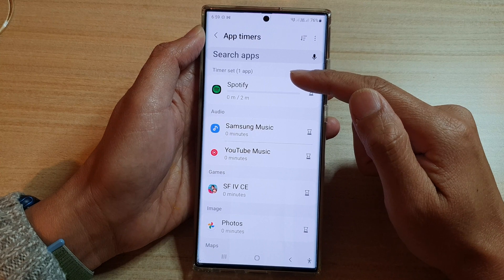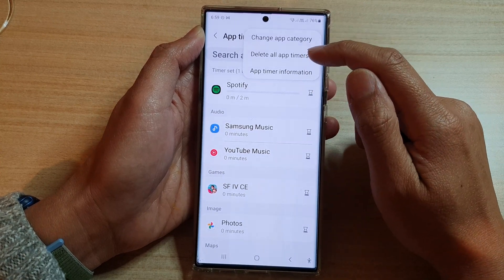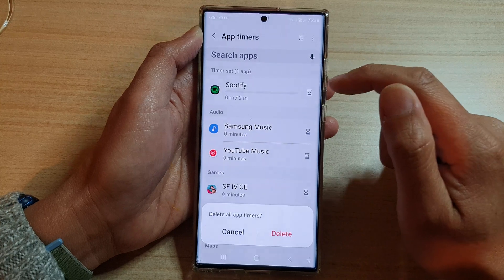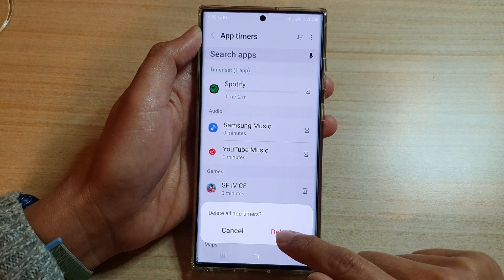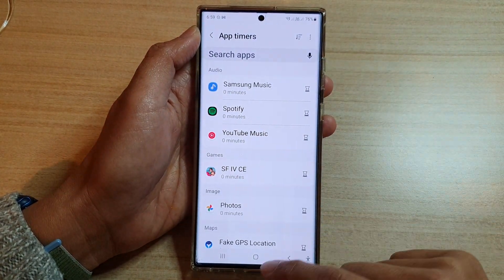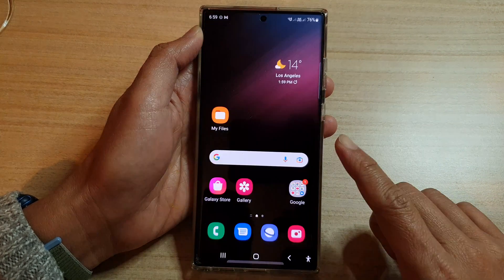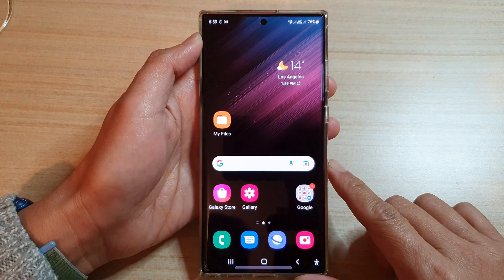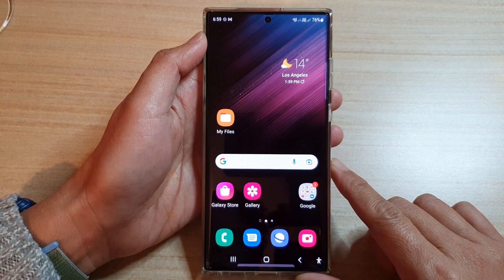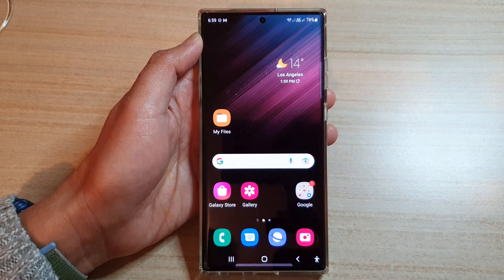If you want to delete all of them at once, you can choose the Delete All App Timers option and then tap Delete — that will delete all of them at once. Finally, tap the home button to go back to the home screen. Thank you for watching this video, please subscribe to my channel for more videos.